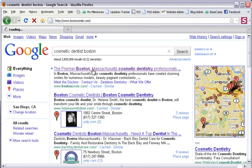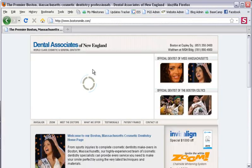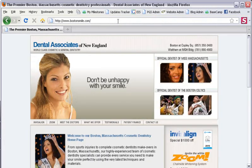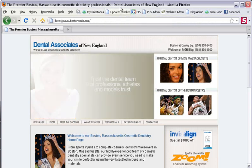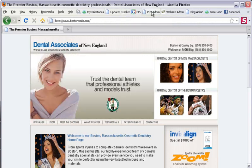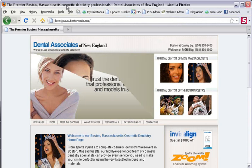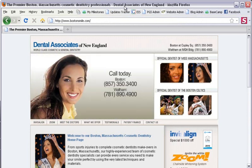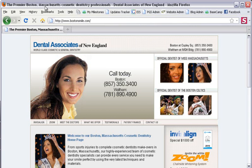A good page title has three important pieces of information. That is, who you are, where you are, and what you do. We see that the name of this practice is the Dental Associates of New England, that they're in Boston, Massachusetts, and that they perform cosmetic dentistry.